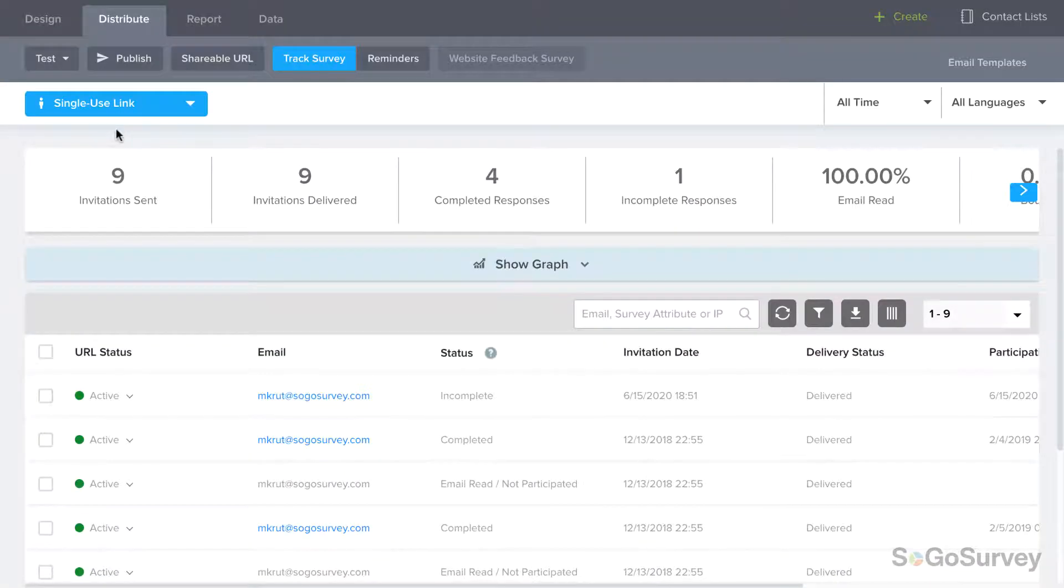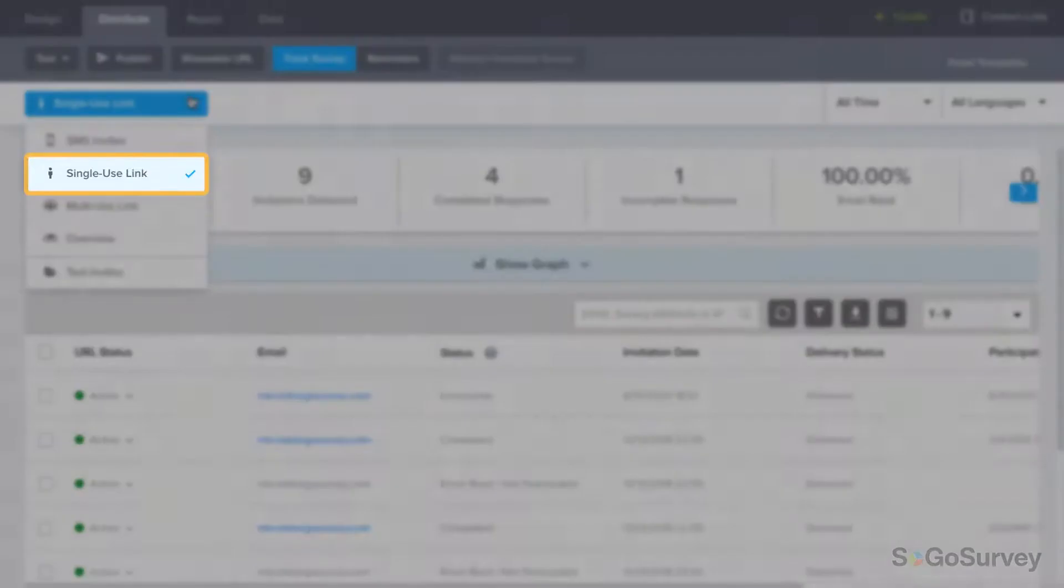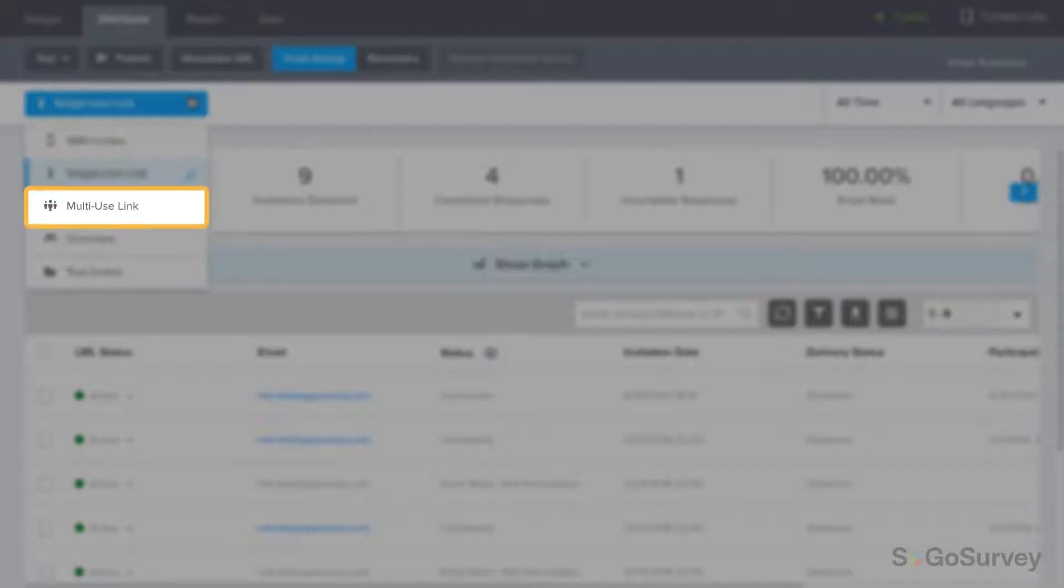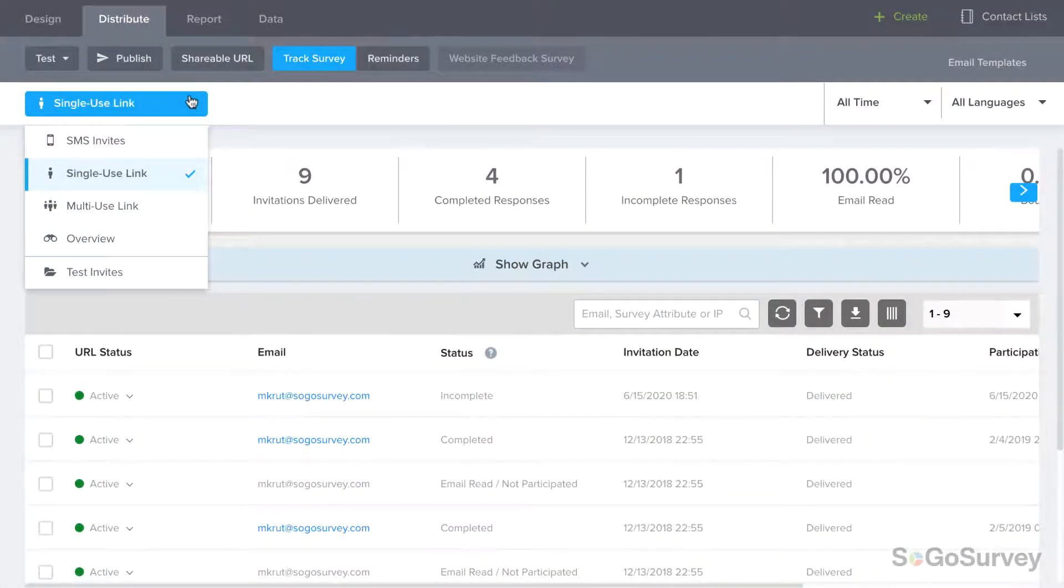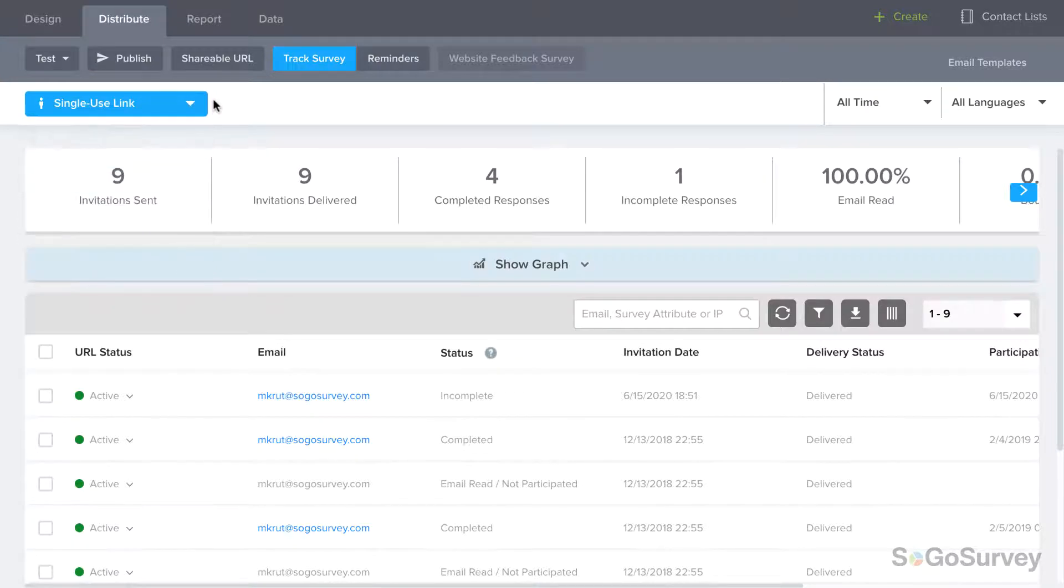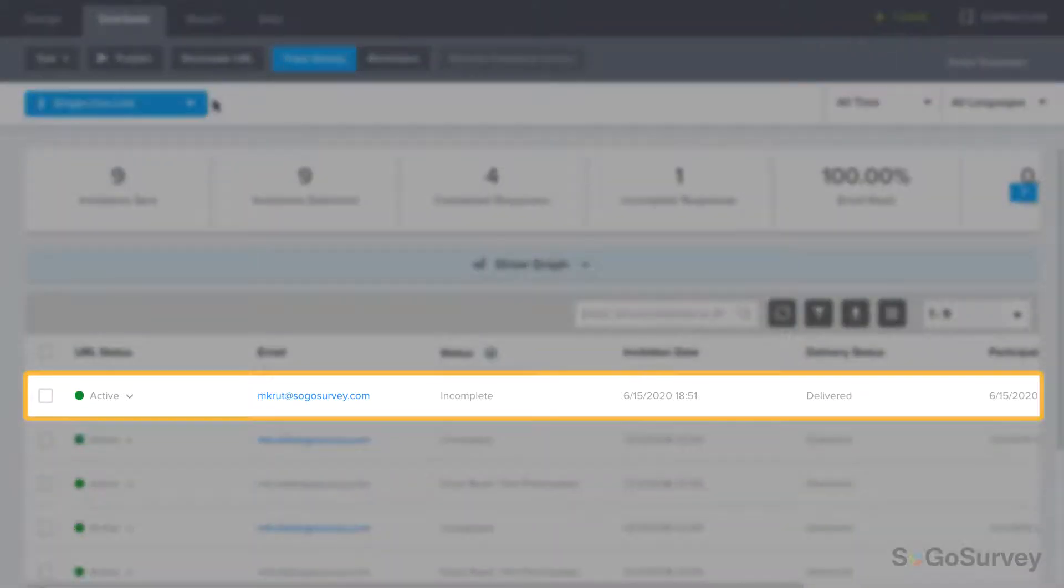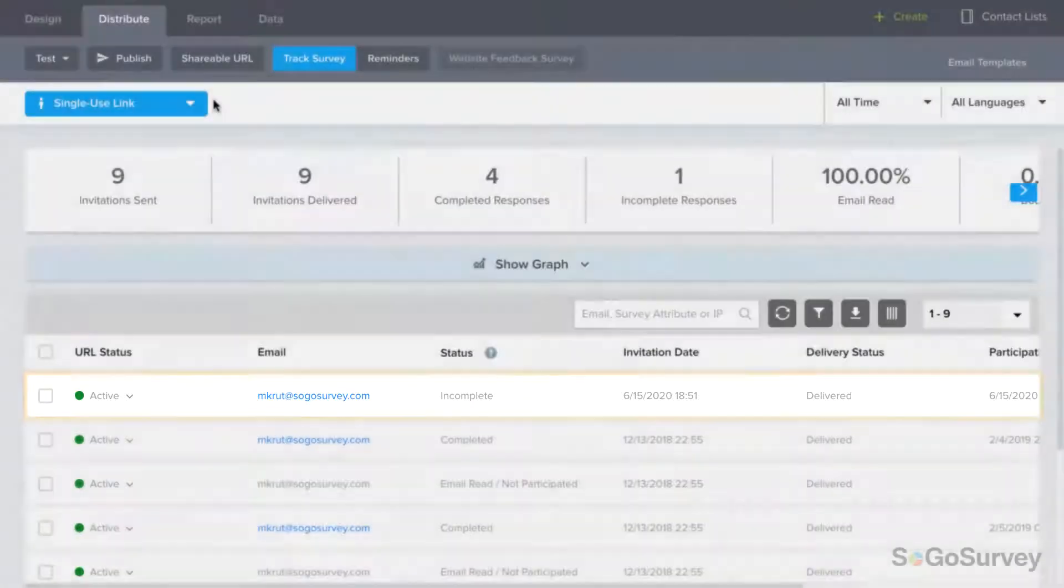Save and Continue Later is a great feature that can be used with both single-use and multi-use links. To ensure data is captured along the way, partially completed responses will be identified as incomplete in Track Survey.